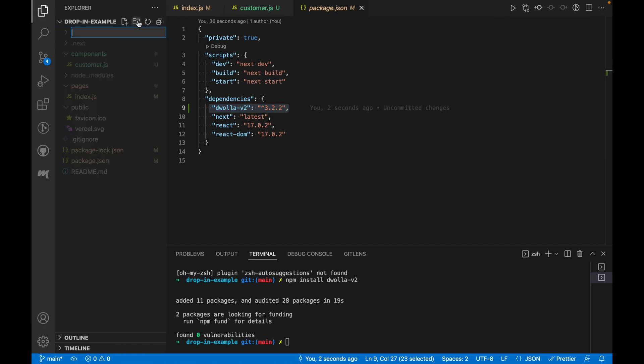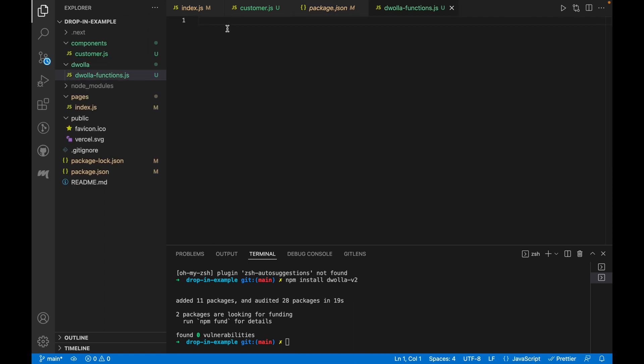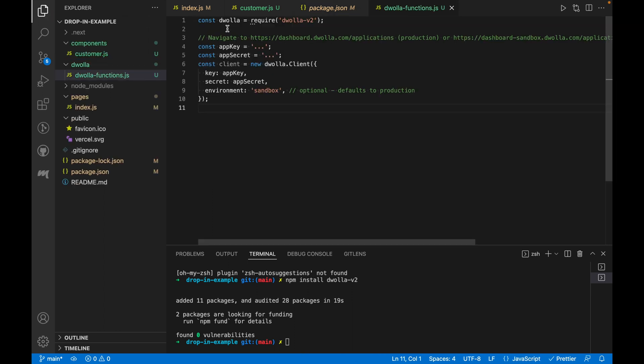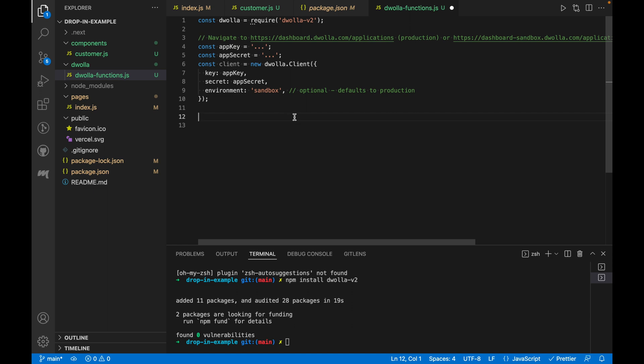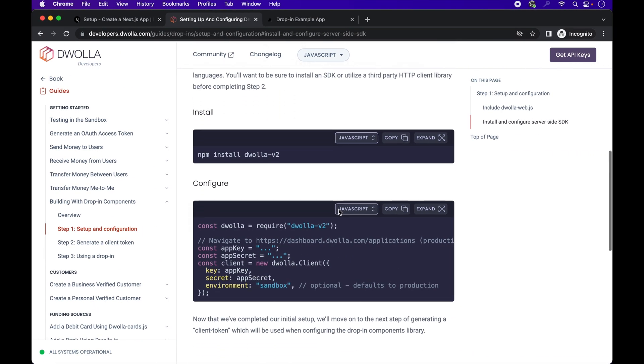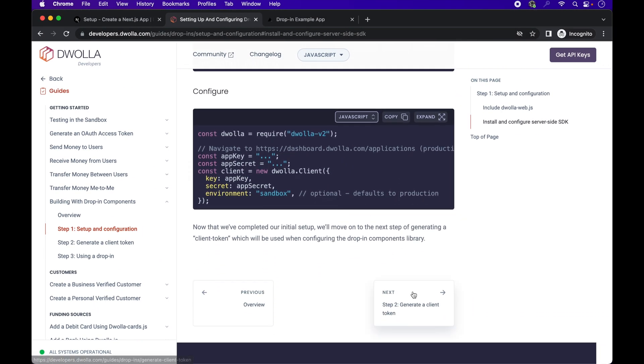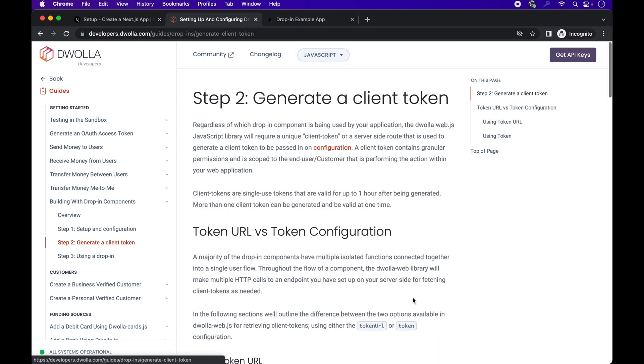Now we can configure the Dwolla SDK to start making calls to the API. We will create a Dwolla folder, and inside of that, we'll create a Dwolla functions.js file where we'll paste the configuration code. The app key and secret are your individual client secrets from your sandbox account, so make sure to save it securely in your server.